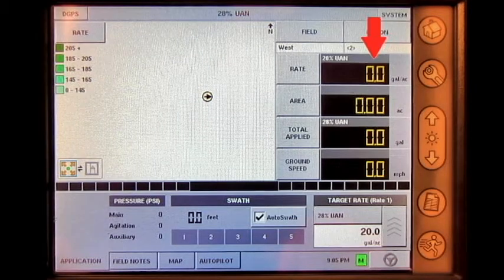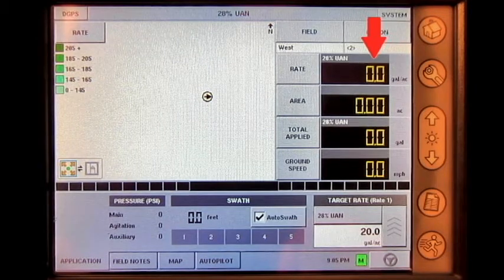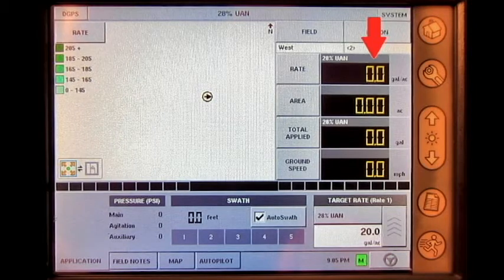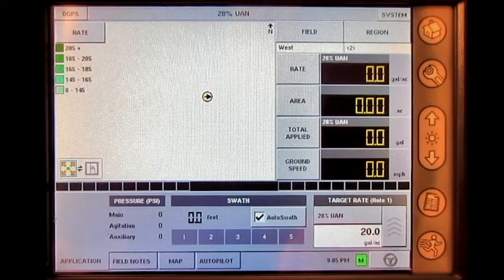If the rate is still erratic, check the sensor, the cabling, or the modules.